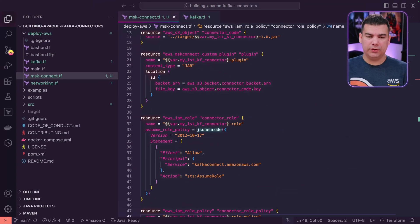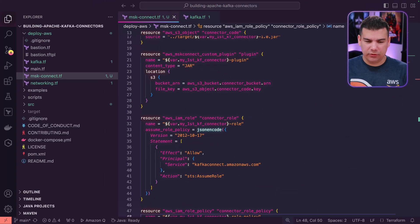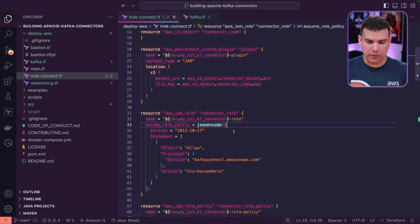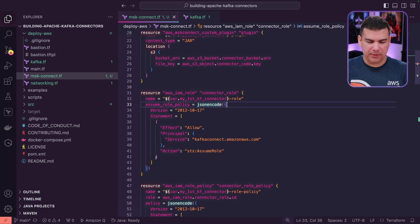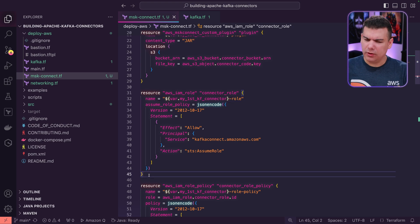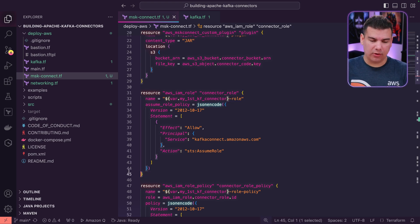I'm almost ready to run the Terraform code to do the deployment. But there's one thing that is bugging me with the code that was generated by Amazon Q developer, which is this specific role that was suggested to be used along with the connector. I don't fully understand why this role was recommended.